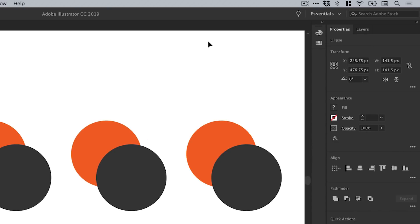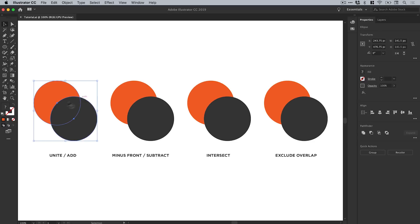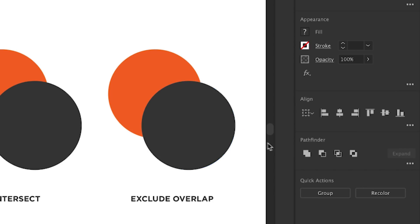First of all, you can see I've selected the first pair. We have Unite, also known as Add. If I click this, what it does is take that top shape as the most dominant shape and combine them together into a single shape.